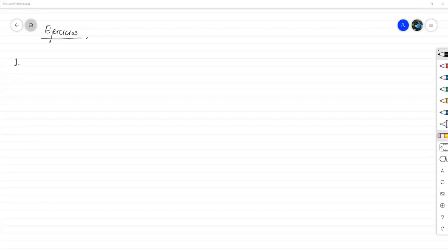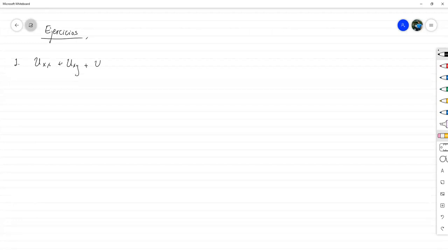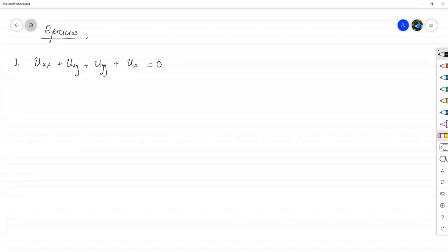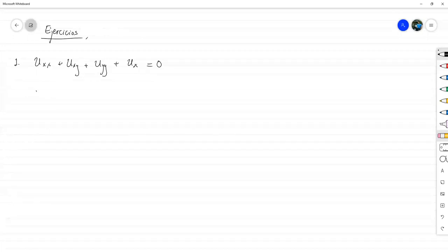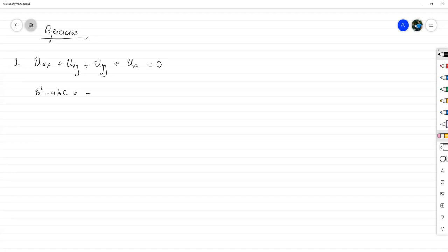El primero va a ser uno de coeficientes constantes: uxx más uxy más uyy más ux igual a cero. Vamos a clasificarla primero. Vemos el valor del discriminante, que en este caso nos da menos 3, dado que A, B y C son iguales a 1. Eso significa que la ecuación, en este caso, es elíptica.